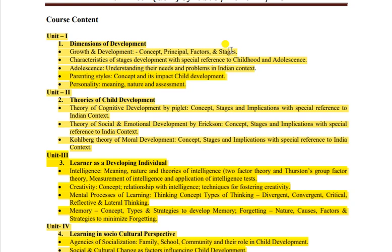Unit 1 mein hai: dimensions of development, growth and development - concept, principle, factors and stages, characteristics and stages of development with reference to childhood and adolescence, parenting ke styles, personality ka nature aur assessment. Overall is subject mein bacche ke baare mein padhte hain - ki baccha kin-kin stages se grow hota hai mentally, socially, physically, morally, emotionally.